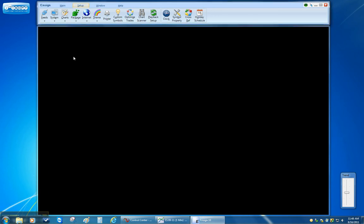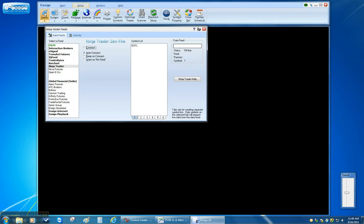So now in Ensign you click on Setup and then Feeds. And in this list of feeds you're going to select Ninja Trader.